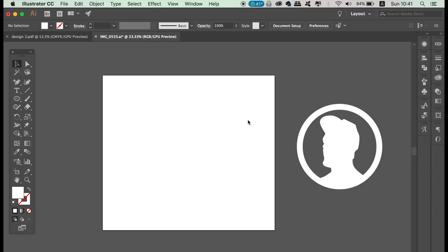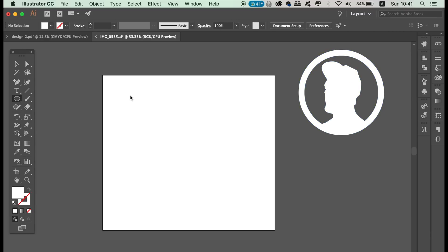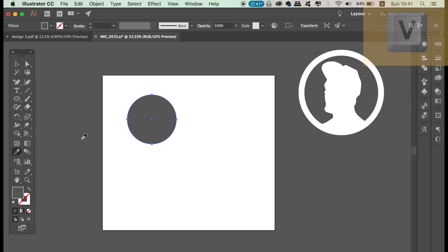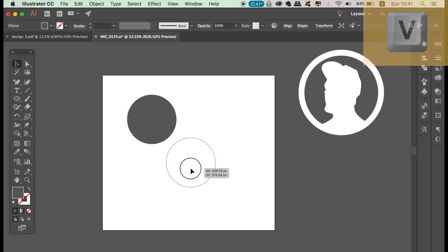So now access the ellipse tool by pressing L on your keyboard or you can locate it in the toolbar. Then make a circle as we did before. We can use the direct selection tool to drag one of the anchor points up to make an elongated shape like so.